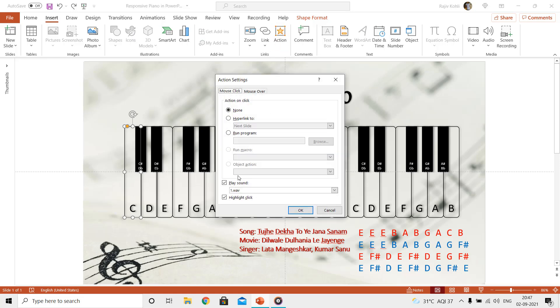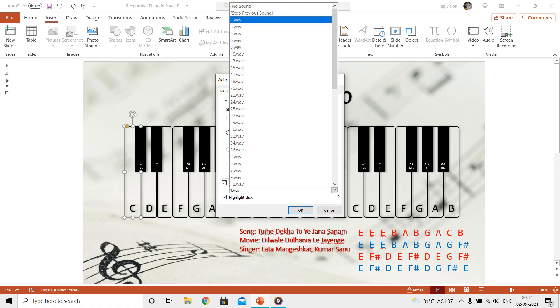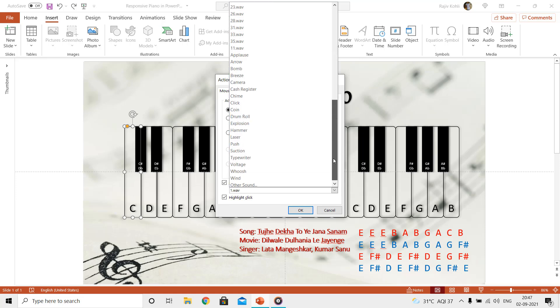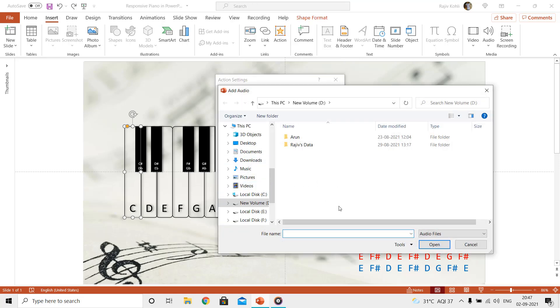Under mouse click, make a check mark on play sound and also make a check mark on highlight click. Browse for the wave music file that you want to get played when that particular shape is pressed during the slideshow.